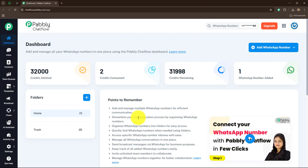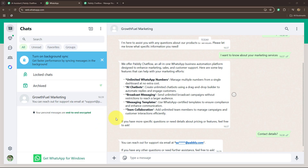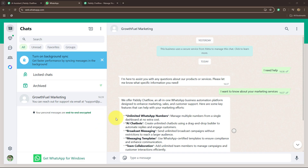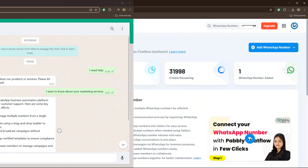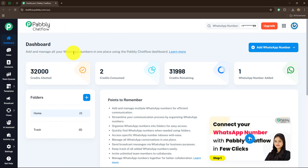In this video we are going to learn how to create an AI agent for WhatsApp in a few clicks. We will build a chatbot that answers customer questions automatically using an internal knowledge base. This is really perfect for small and medium sized businesses. So let's get started.